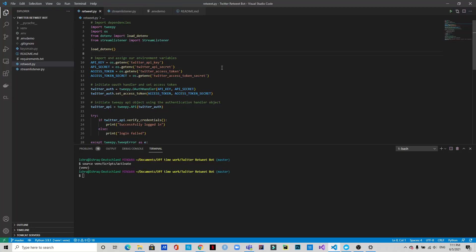Hi, welcome to the first tutorial on creating Twitter bots. This bot will be retweeting some tweets based on hashtags. Let me show you how it works — you can see it says 'successfully logged in' now.